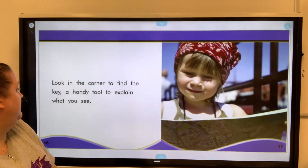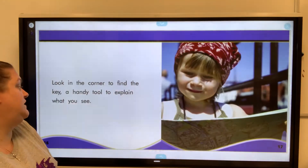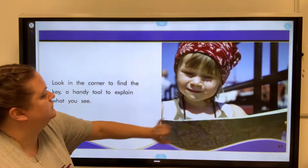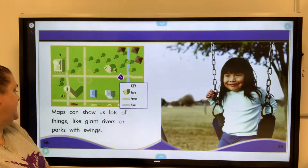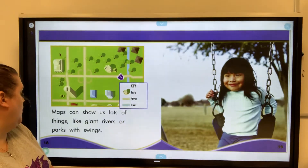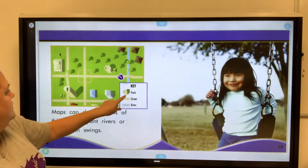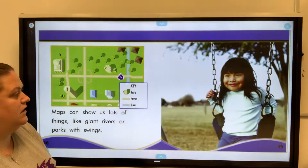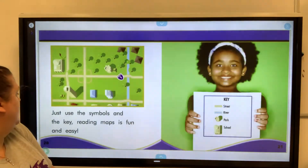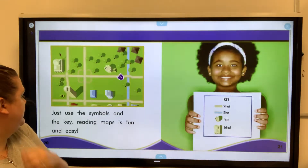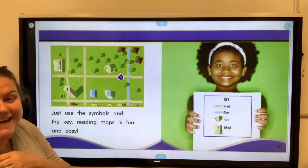Look in the corner to find the key — a handy tool to explain what you see. Maps can show us lots of things like giant rivers or parks with swings. This castle-looking key, it says right there, that's the park on that key. Just use the symbols and the key — reading maps is fun and easy.